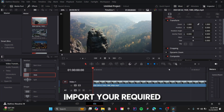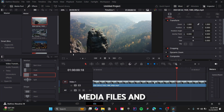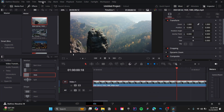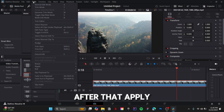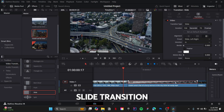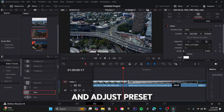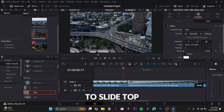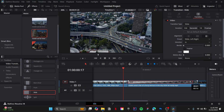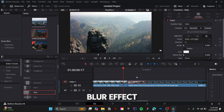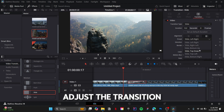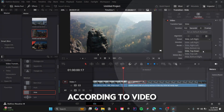Firstly, import your required media files and trim accordingly. After that, apply slide transition and set the preset to slide top down, then add motion blur effect. Lastly, try to adjust the transition according to the video.